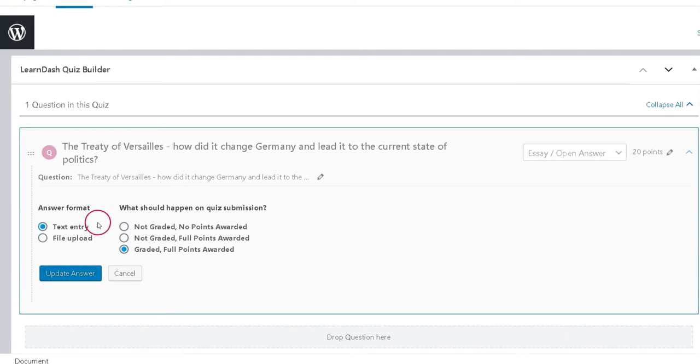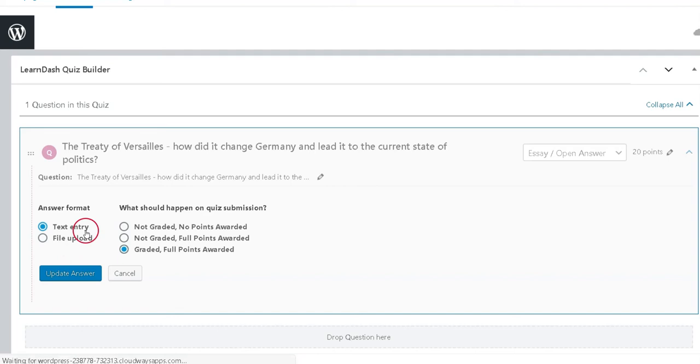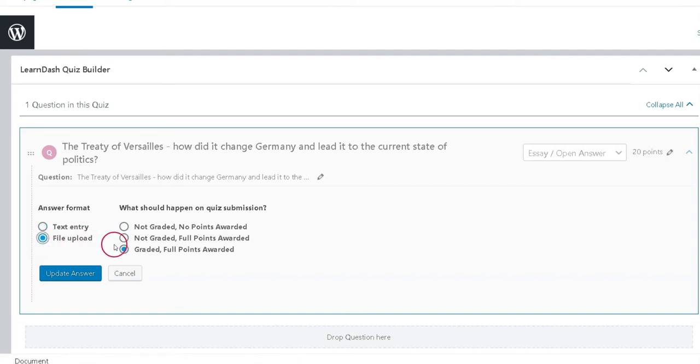Course creators have the option to choose between two types of essay questions. First is to display a text area form field for the user to enter any text they'd like. Second option is to display an upload button that lets students upload a file.